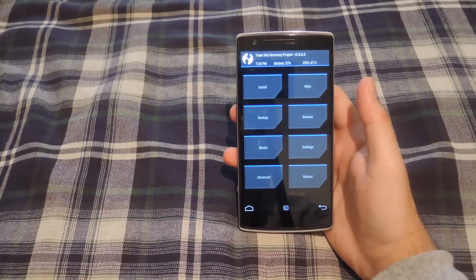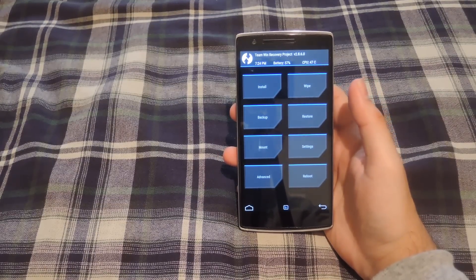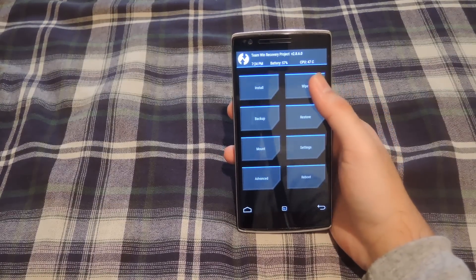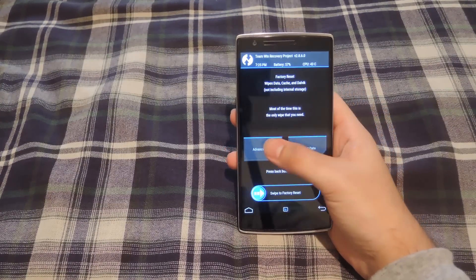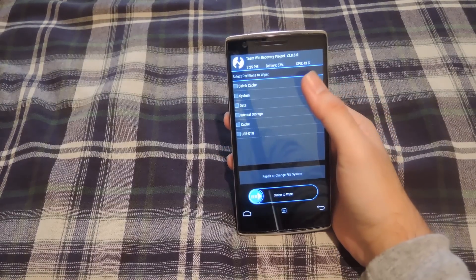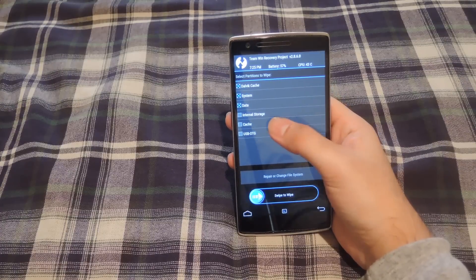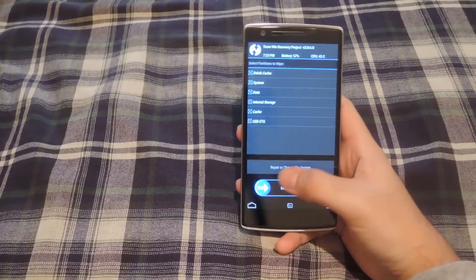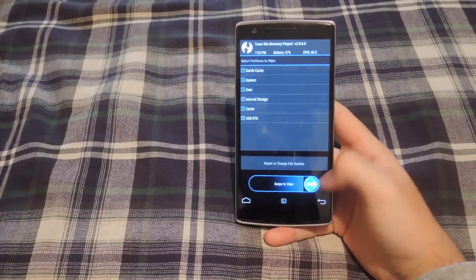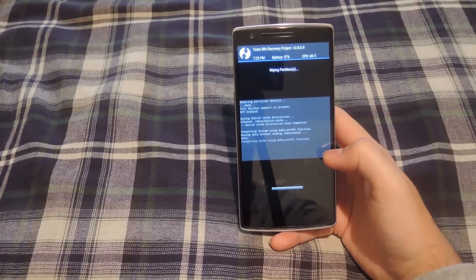After TWRP boots, go ahead and tap wipe, hit advanced wipe, select the boxes next to data, cache, system, and dalvik cache, and then swipe to wipe.